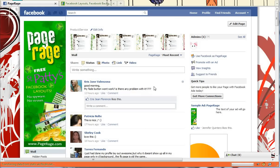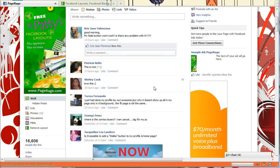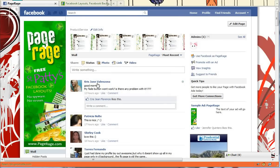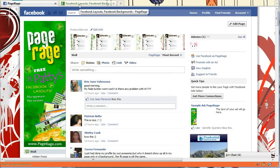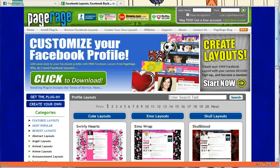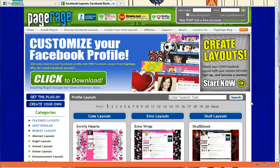If you're new to PageRage and you come to our fan page wondering how to get Facebook layouts for your profile, you can go to Google and type in our website address, which is www.PageRage.com. This is our main website that you'll end up at. If you haven't used PageRage, you'll first need to install our plugin, which is free to install.